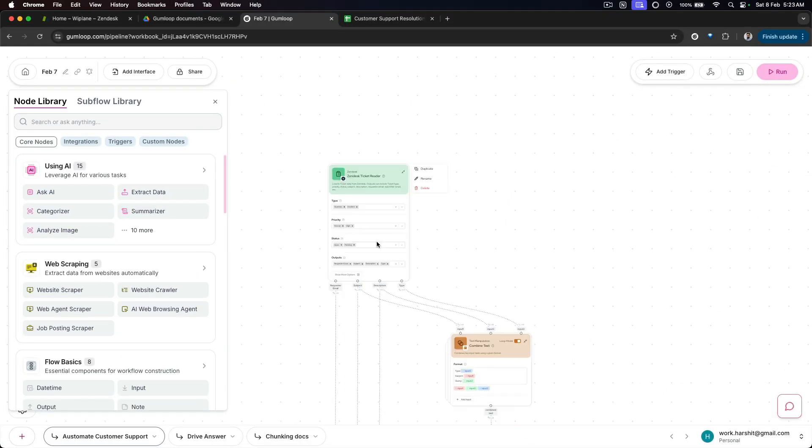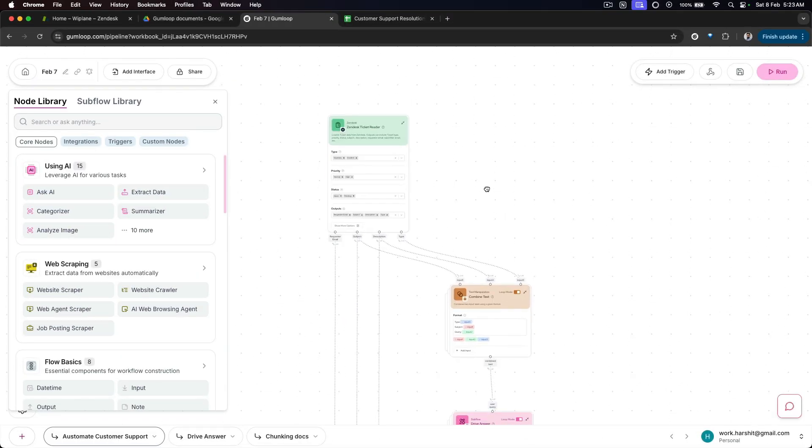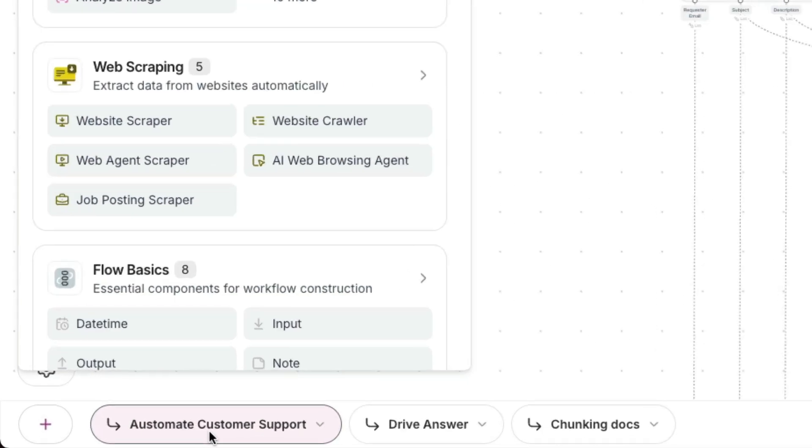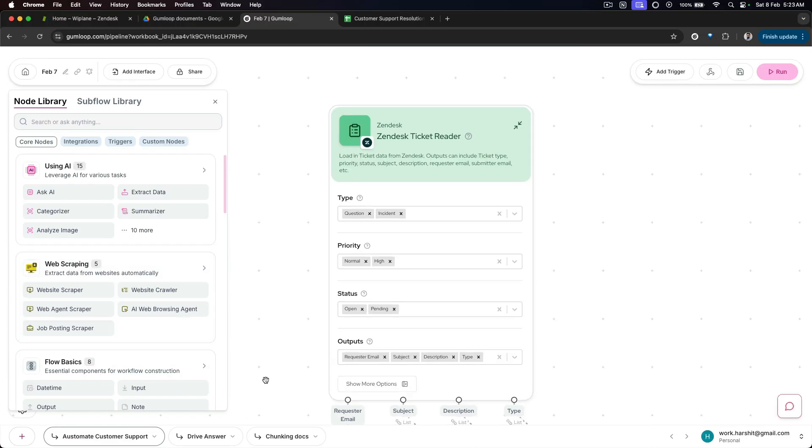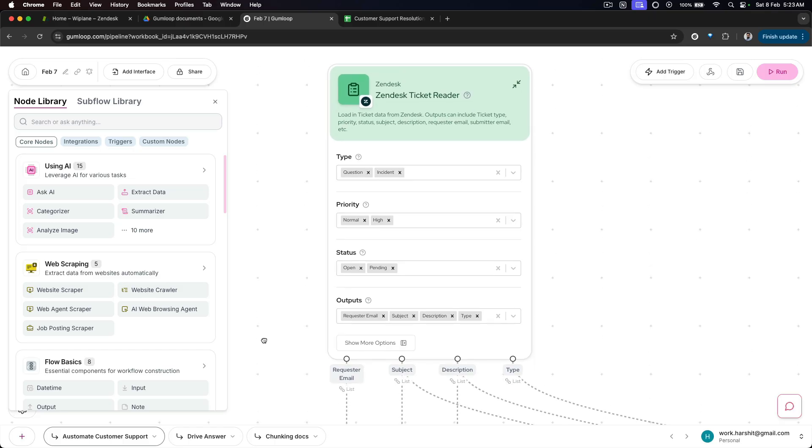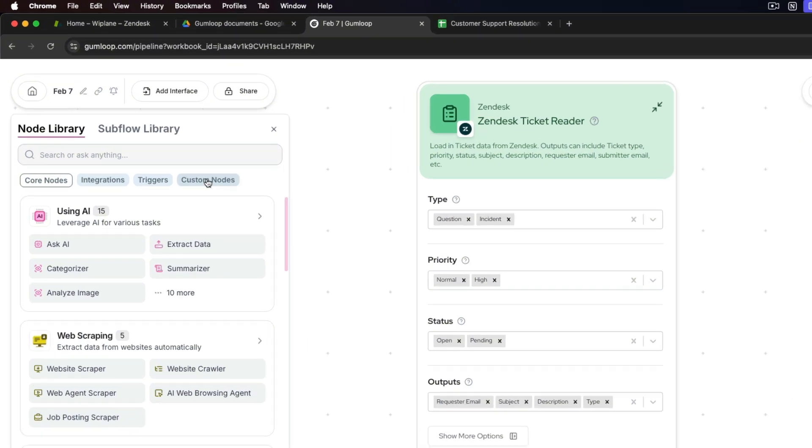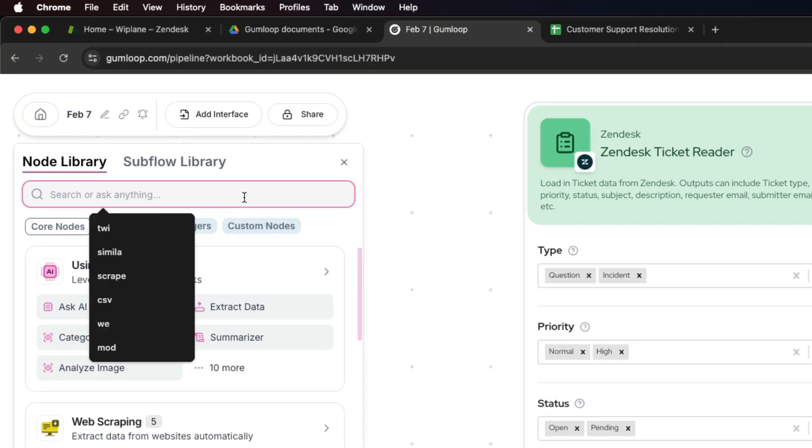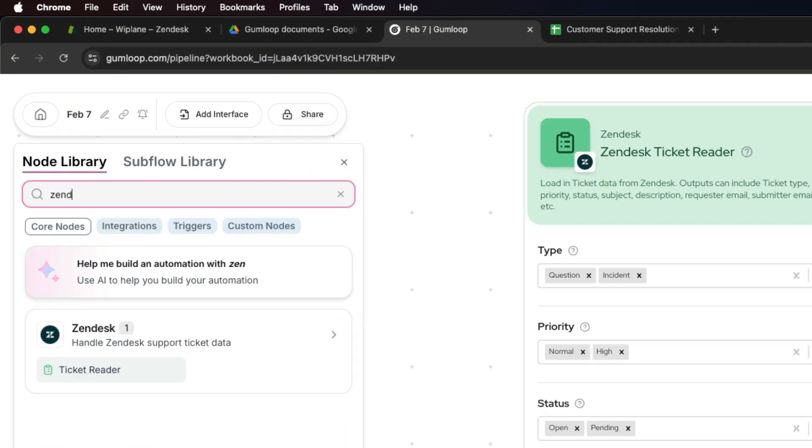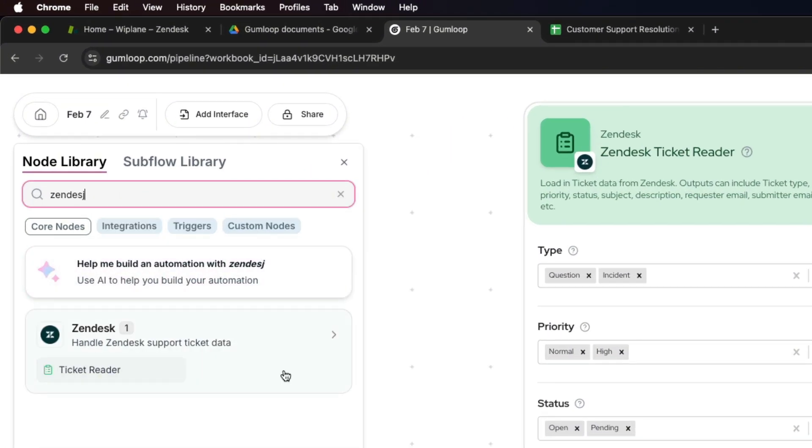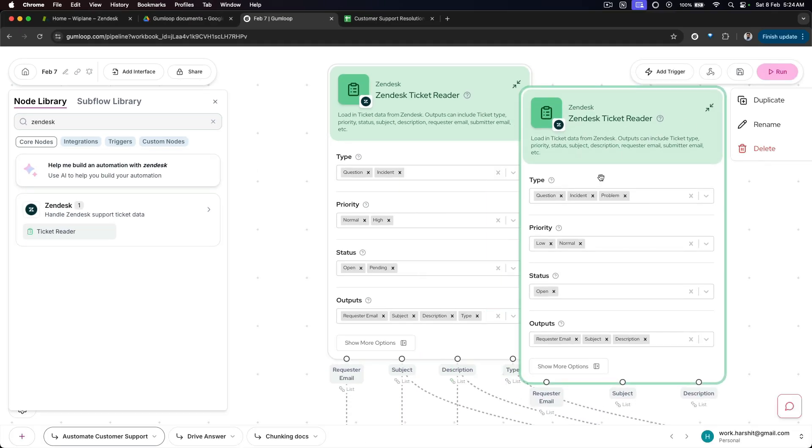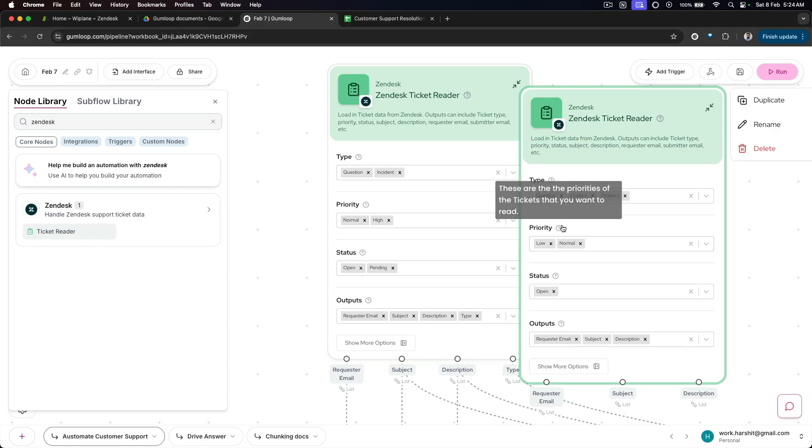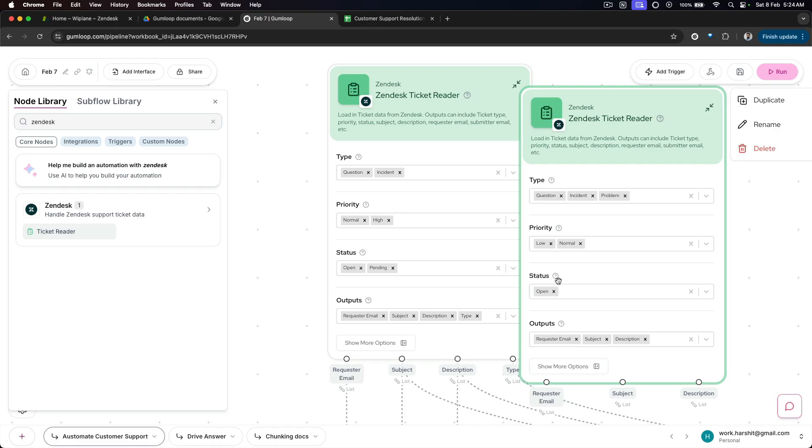This is the workflow that we have which will help us automate the customer support tasks, mainly the kind of answers that we want in order to resolve our ticket. Zendesk ticket reader is the main node here, and Gumloop offers an integration with Zendesk.